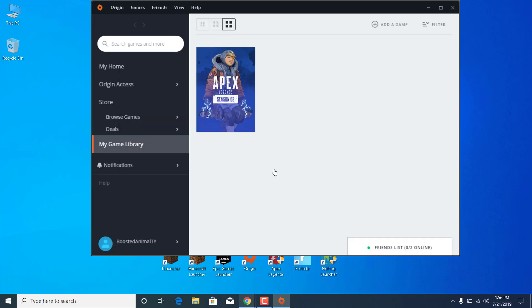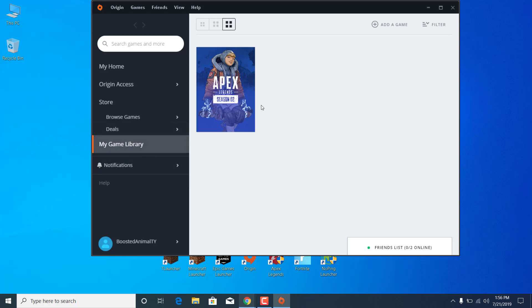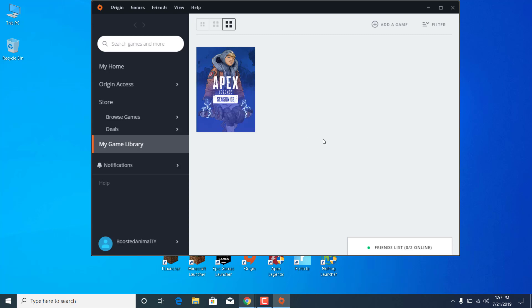The third step is to open Origin once again, go to My Game Library, right-click on Apex Legends and click on Repair. This will download any missing files on your PC for Apex Legends that may be corrupted or deleted. Just click on Repair and this will verify the game files and re-download all of them. Once you're done, you can close the Origin Launcher.